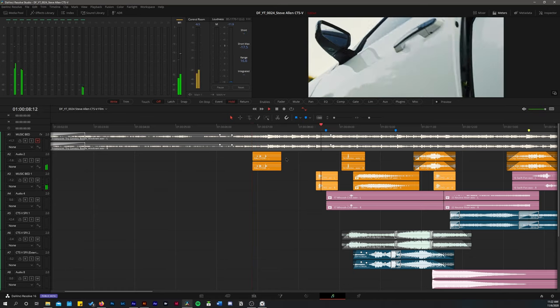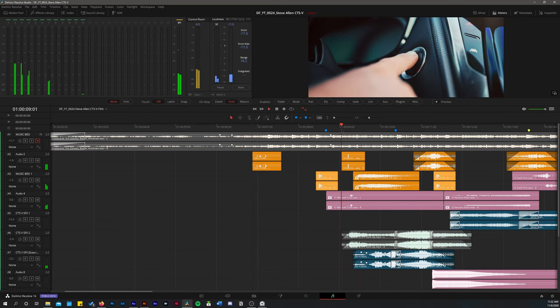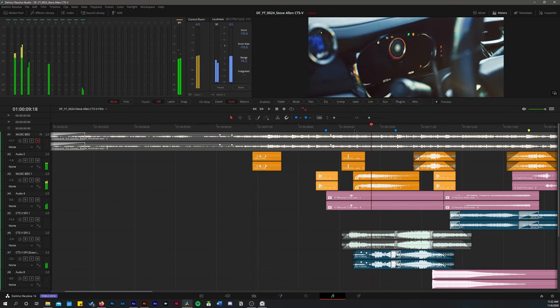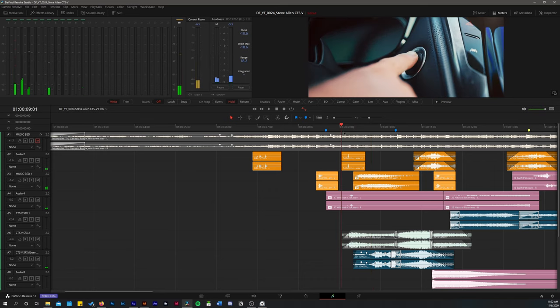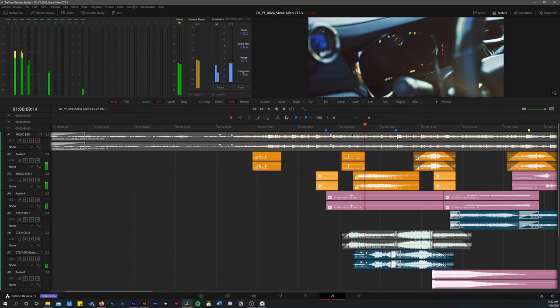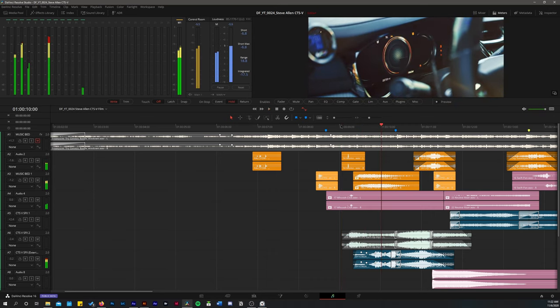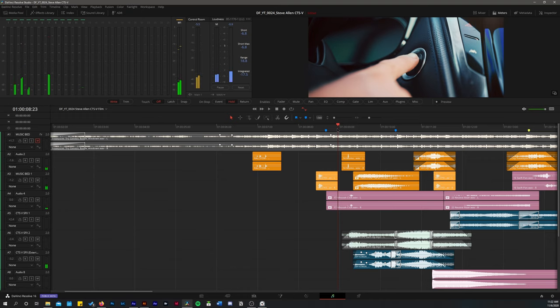So again, you see him opening and closing the door, and then he clicks the button to start it. Now obviously this button doesn't make that clicking sound effect, but what this sound effect is doing is it's just bringing the viewer into this world.